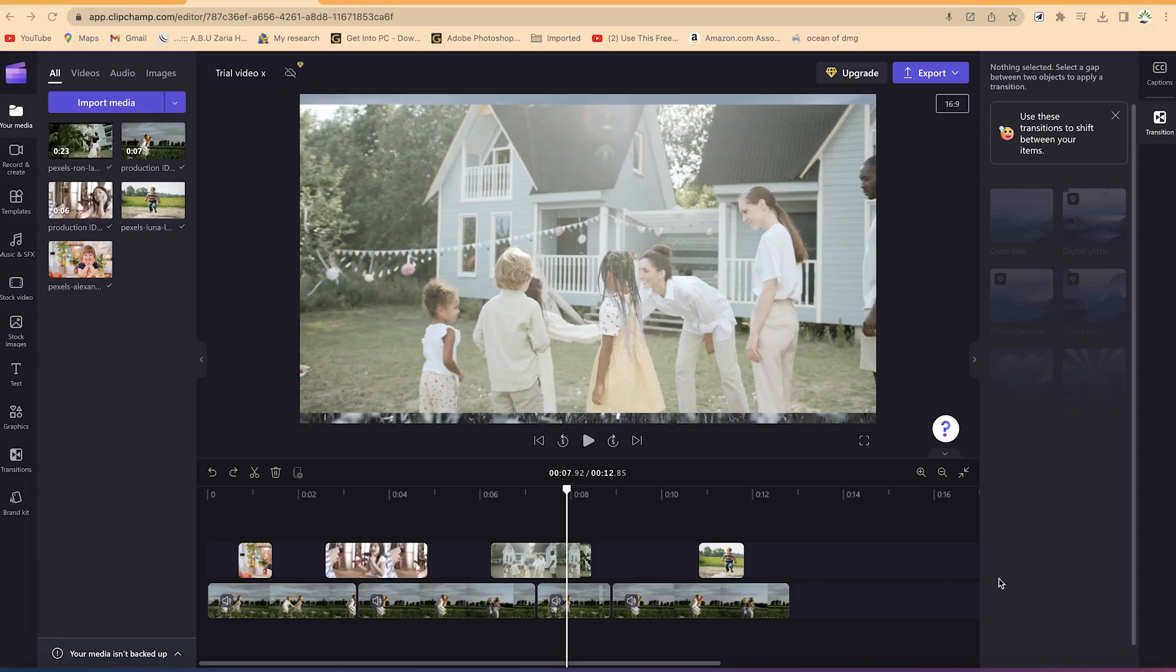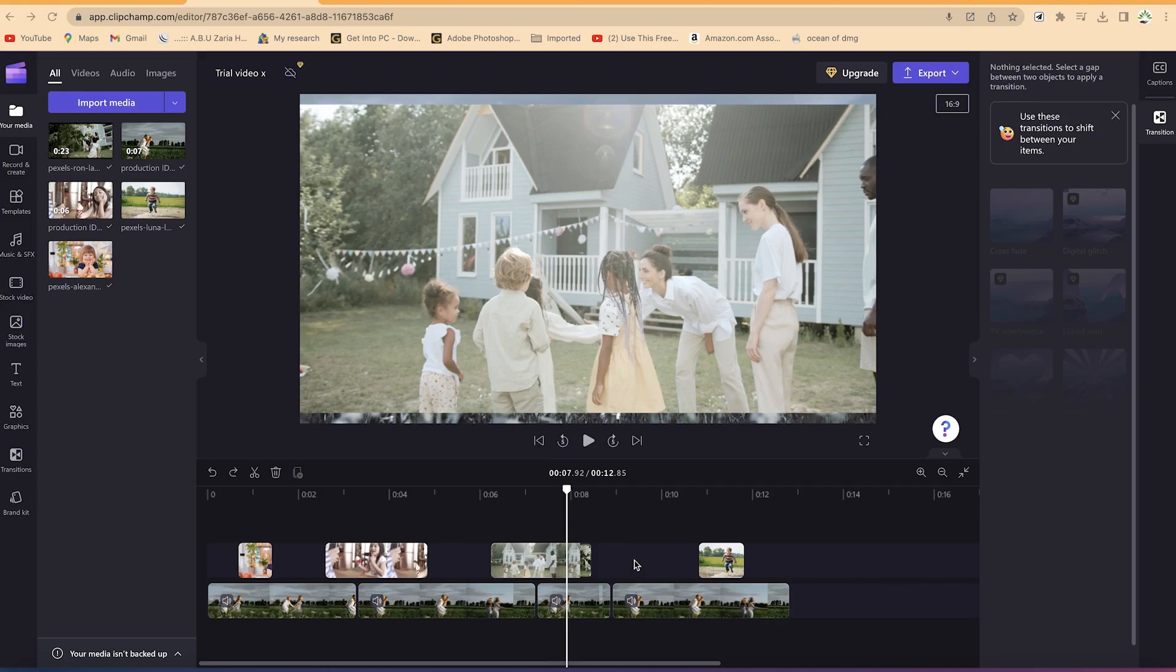In this section of the tutorial I'm going to show you how to add transitions within Clipchamp video editor. Transitions are exceptionally useful when you want to join two clips so they look much more professional without having a deep cut within the two of them. You can add transitions in two ways.